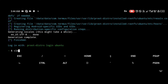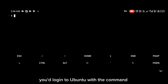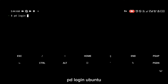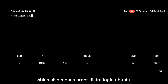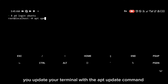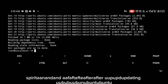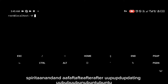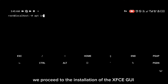Now that Ubuntu has been installed, you're going to log into Ubuntu using the pdl — also known as proot-distro — command. Once you're logged into Ubuntu, you're going to update the terminal with the apt-get update command. After updating Ubuntu, we're going to move into the installation of the XFCE GUI.